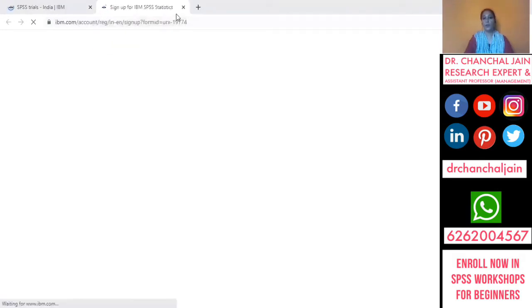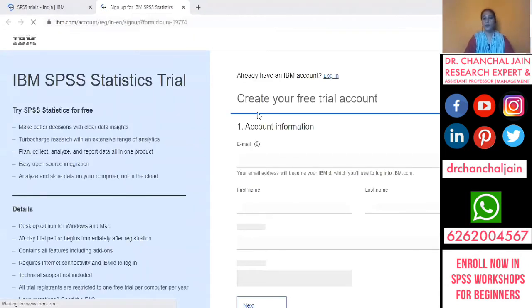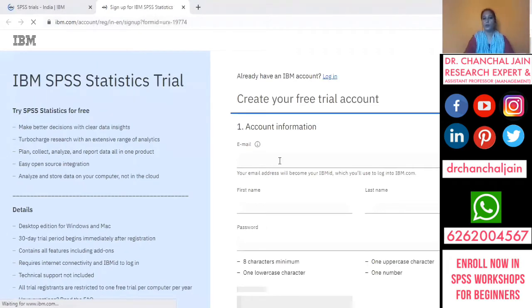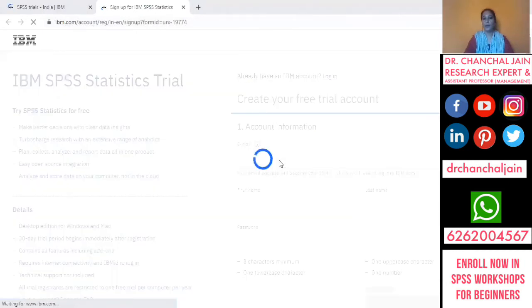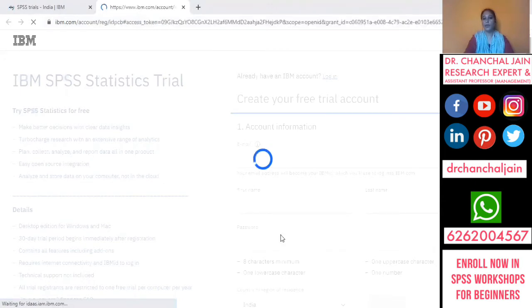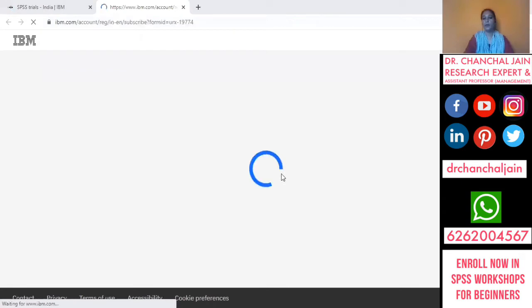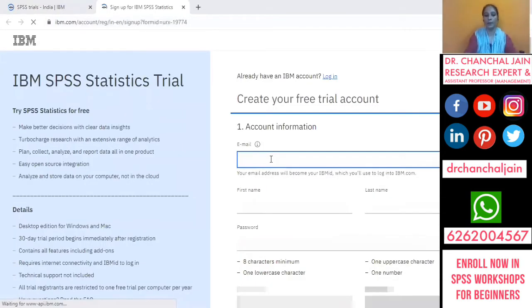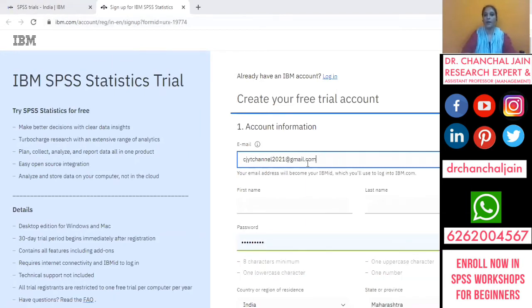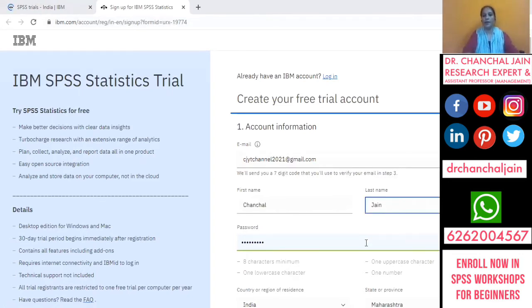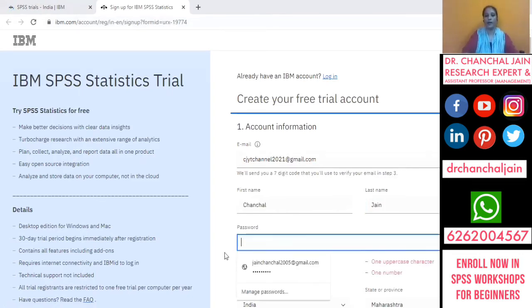When you click on that, one more window will open in a new tab. In this particular window, IBM is asking you to create an account. You need to enter your details like email address, first name, and last name. Then you need to create a password for this IBM SPSS website.